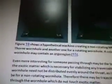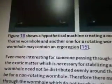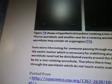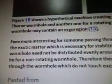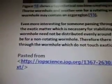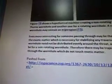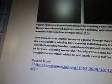So this shows a hypothetical machine — this is a theory, we've got another theory to work with. Hypothetical machine creating a non-rotating Morse-Thorne wormhole, and another one for a rotating wormhole. A rotating wormhole may contain an ergo region — even more interesting for someone passing through. Maybe the fact that the exotic matter, which is necessary for stabilizing any traversable wormhole, need not be distributed evenly around the throat, as it has to be for a non-rotating wormhole. Therefore there may be a trajectory through the wormhole which does not touch exotic matter.